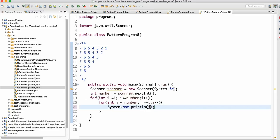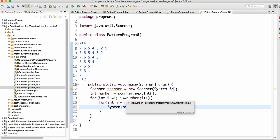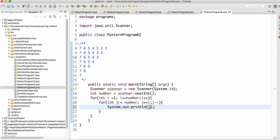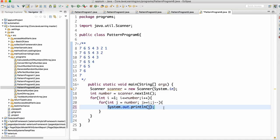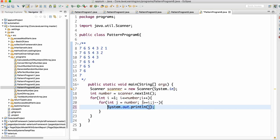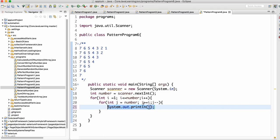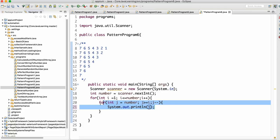Let's trace through the logic. Assume number equals 7. When i equals 1, j starts from 7. 7 greater than or equal to 1 — yes, go inside, print 7, then j becomes 6. 6 greater than or equal to 1 — yes, print 6. This continues printing 5, 4, 3, 2, and 1. This is a post-decrement so the print happens before j decreases.